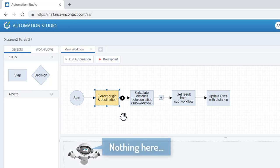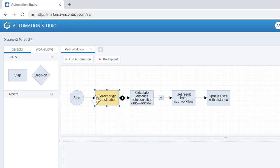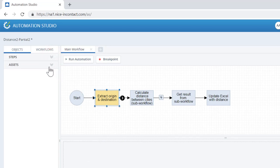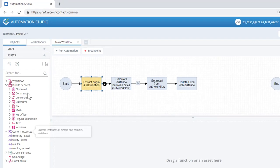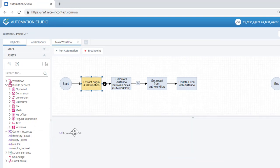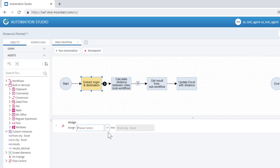We have a new step, but that step contains no actions, as we can see by the empty action pane. Ensuring the new step is selected, expand the Custom Instances branch of the asset tree and drag the FromCityExcel variable and drop it into the action pane. This is the way we assign values to variables in Automation Studio.